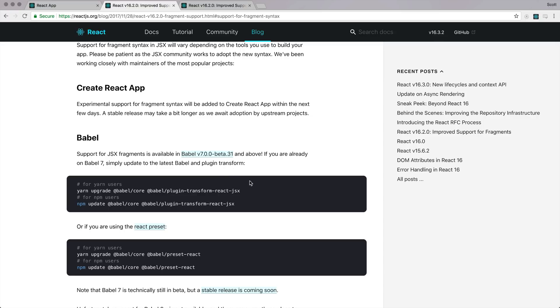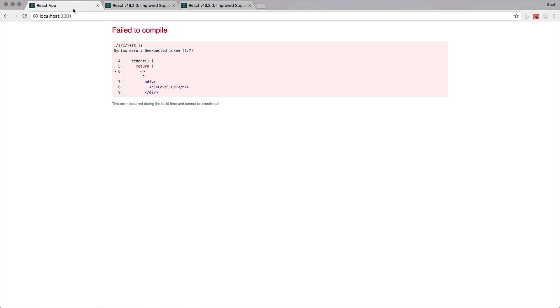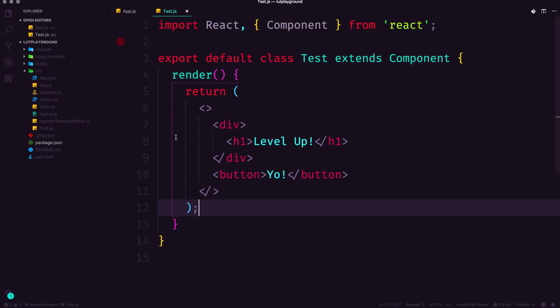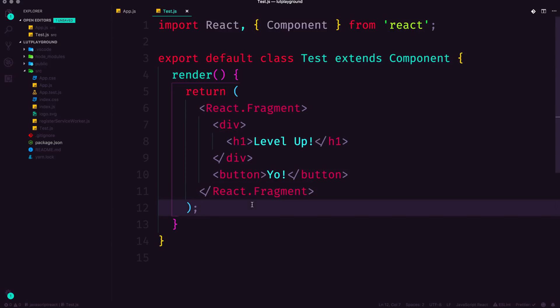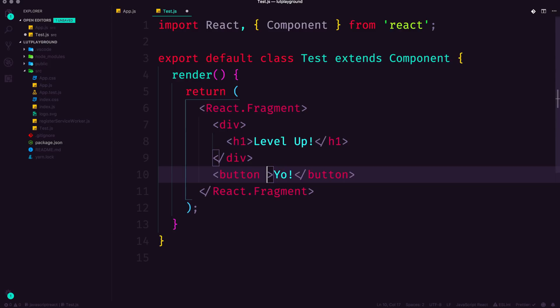But if you are on these latest versions of Babel already, or are willing to do the work, using this shorthand syntax for fragments is excellent because it doesn't take up a ton of space. Okay, I'm going to undo that and just save this like this. So that's the first pitfall is trying to output adjacent elements when you could be using React.Fragments instead of wrapping your stuff in a div.